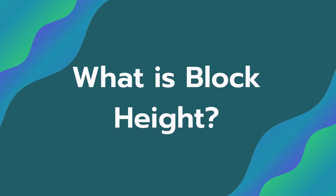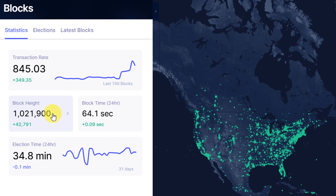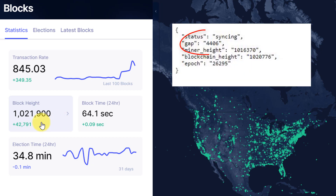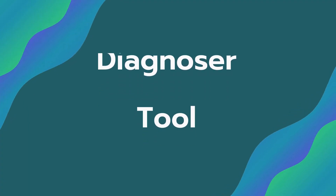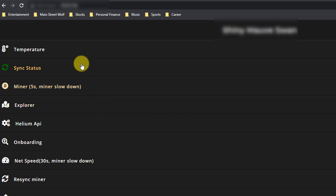To understand the problem, you have to understand block height. As a blockchain gets longer and more transactions get appended, the block height increases over time. When there's a gap between where your miner is at and the current block height, that is syncing - you're trying to catch up to the blockchain with all the transactions that have happened on Helium.